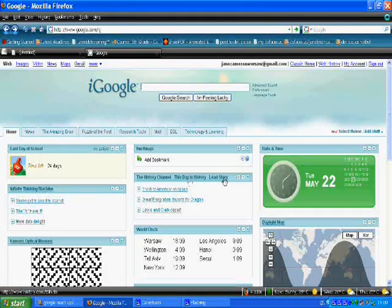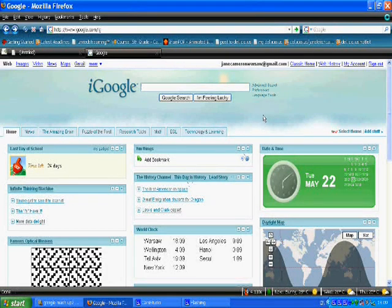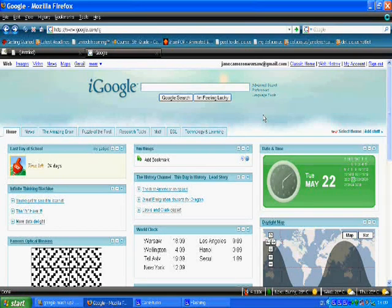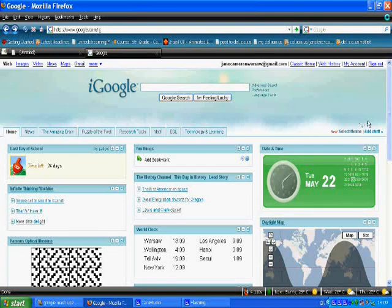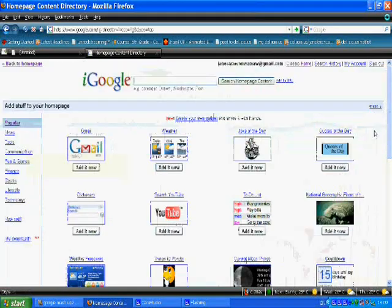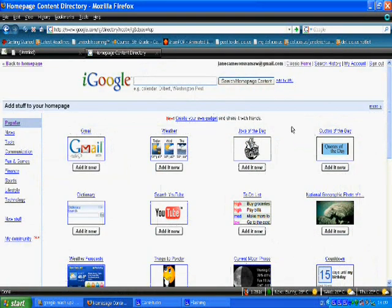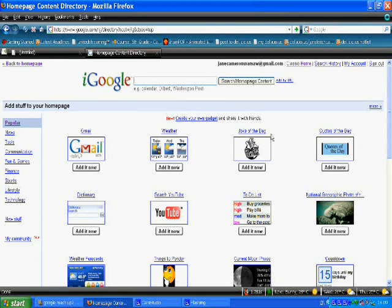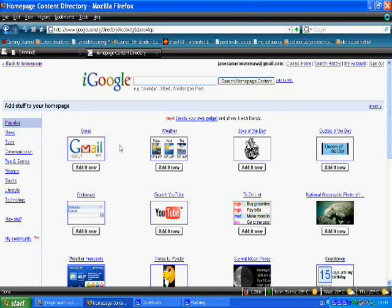Adding and deleting gadgets from your homepage is very simple. To add gadgets, you click the add stuff button, which will take you to the homepage content, which is a list of different gadgets that you may choose to add to your homepage.